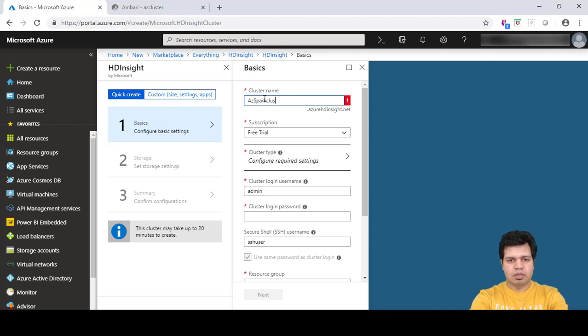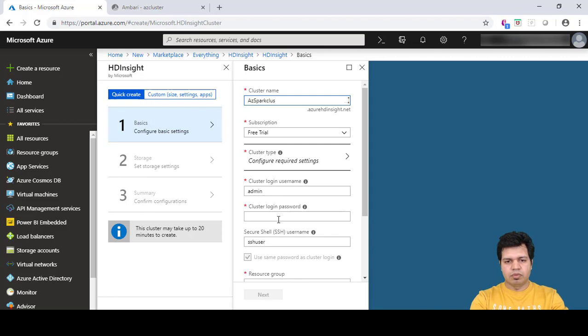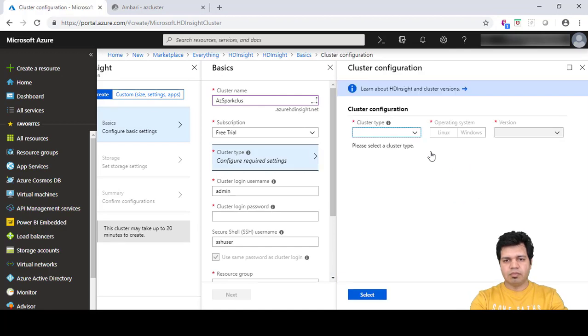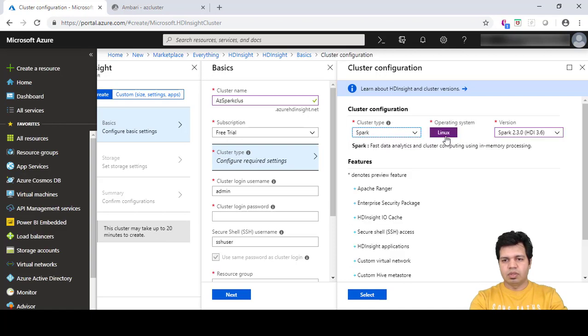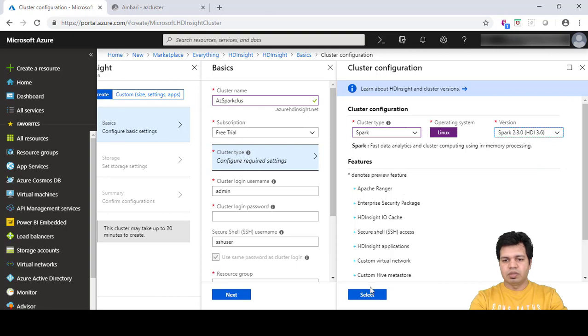Let me configure this first. Let's select Spark cluster in this case. It will by default take Linux operating system and the version we are using is Spark 2.3. Click select.